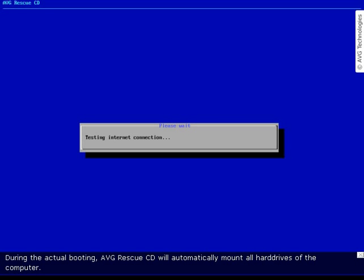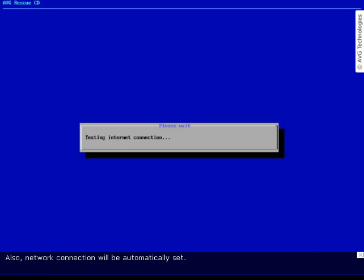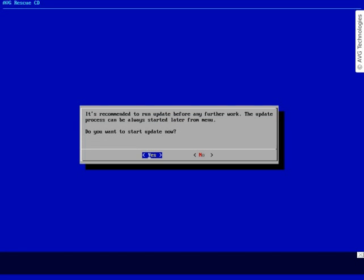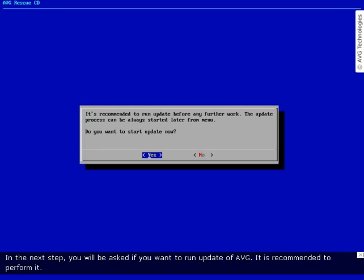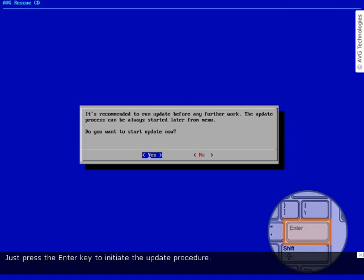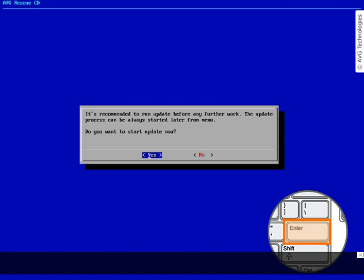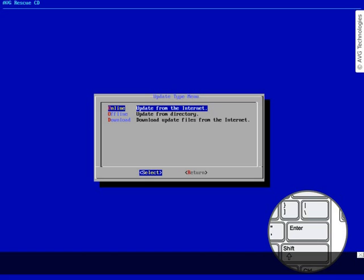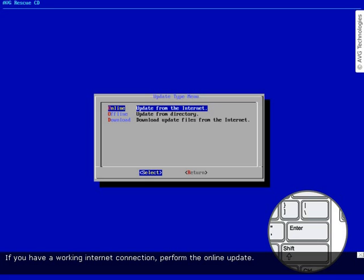During the actual booting, AVG Rescue CD will automatically mount all hard drives of the computer. Also, the network connection will be automatically set. In the next step, you will be asked if you want to run an update of AVG — it is recommended to perform it. Just press the Enter key to initiate the update procedure. If you have a working internet connection, perform the online update.